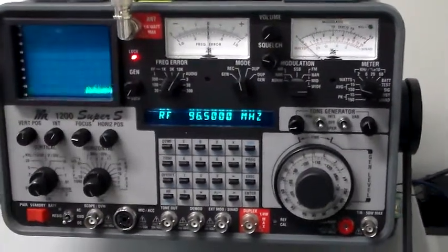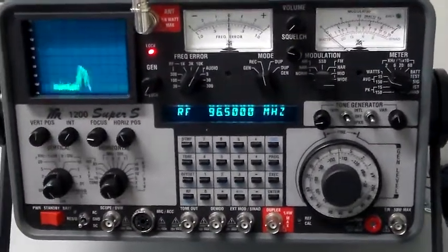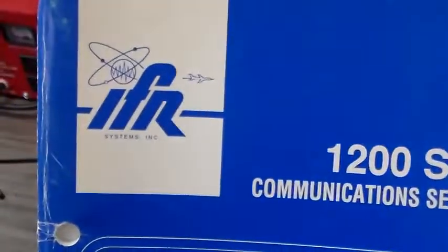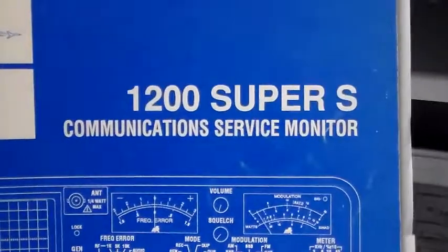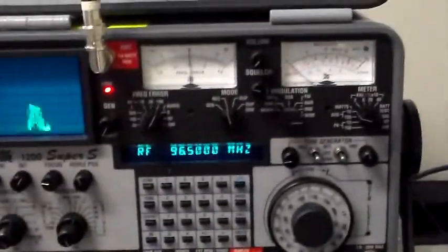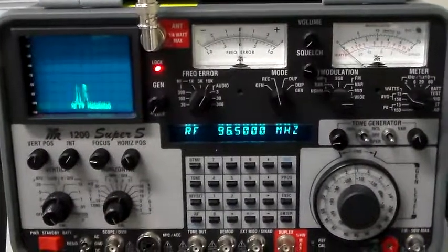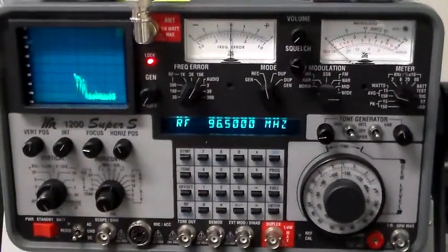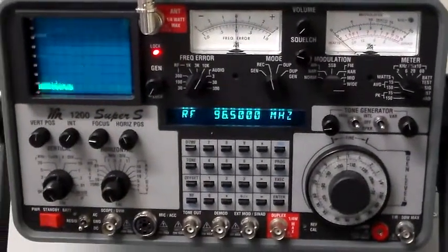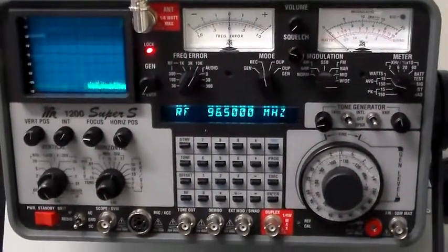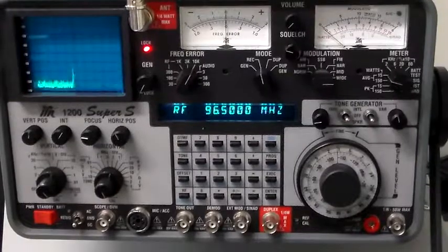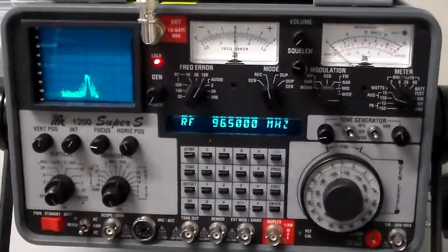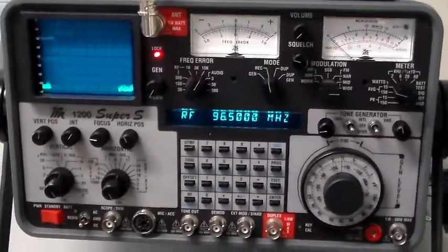Here's a quick and interesting demonstration of a communication service monitor. This particular model is an IFR model 1200 Super S, and it's used for a variety of RF tests, for example to test signal strength and modulation types for various radio transmitters.